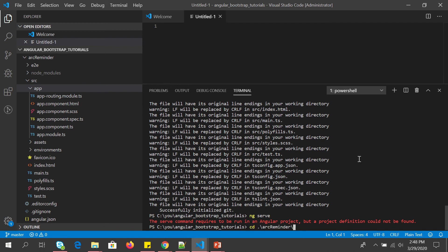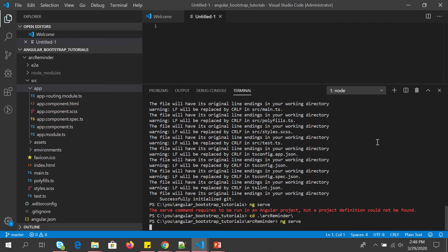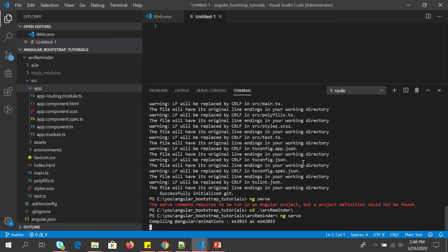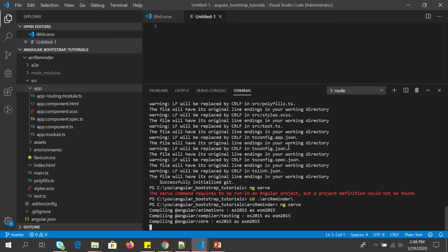And now I'm just serving it. So we have to be inside the project folder and say ng serve. The default port it will run is 4200. We can always customize that, but for now I'm just showing the default one. So it's compiling.